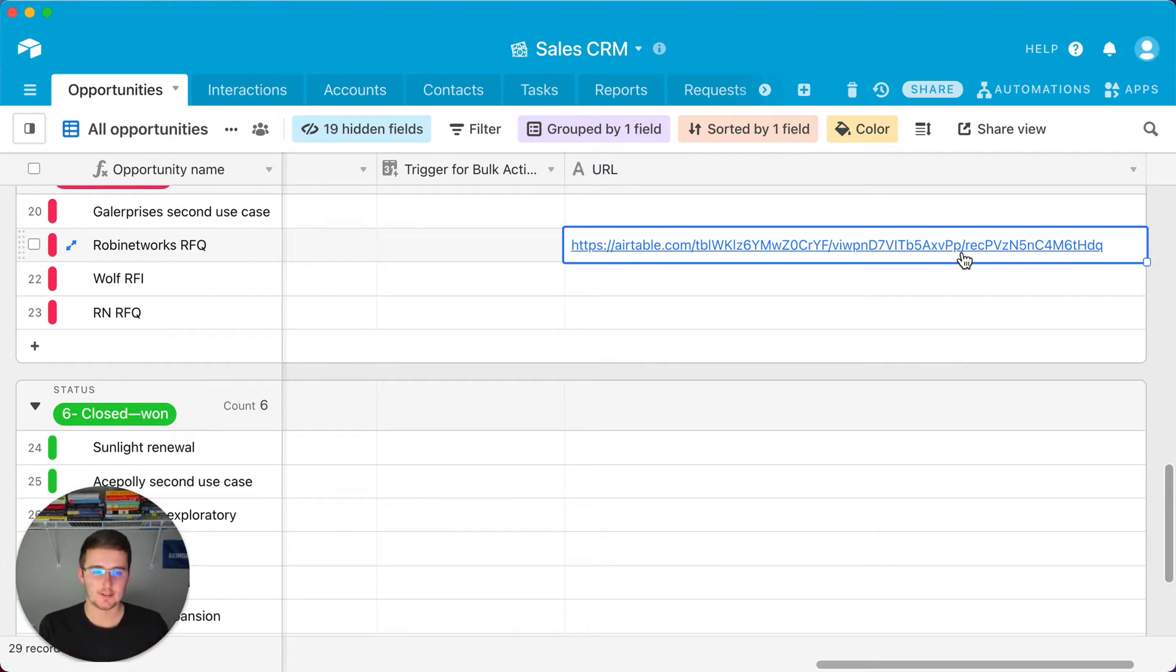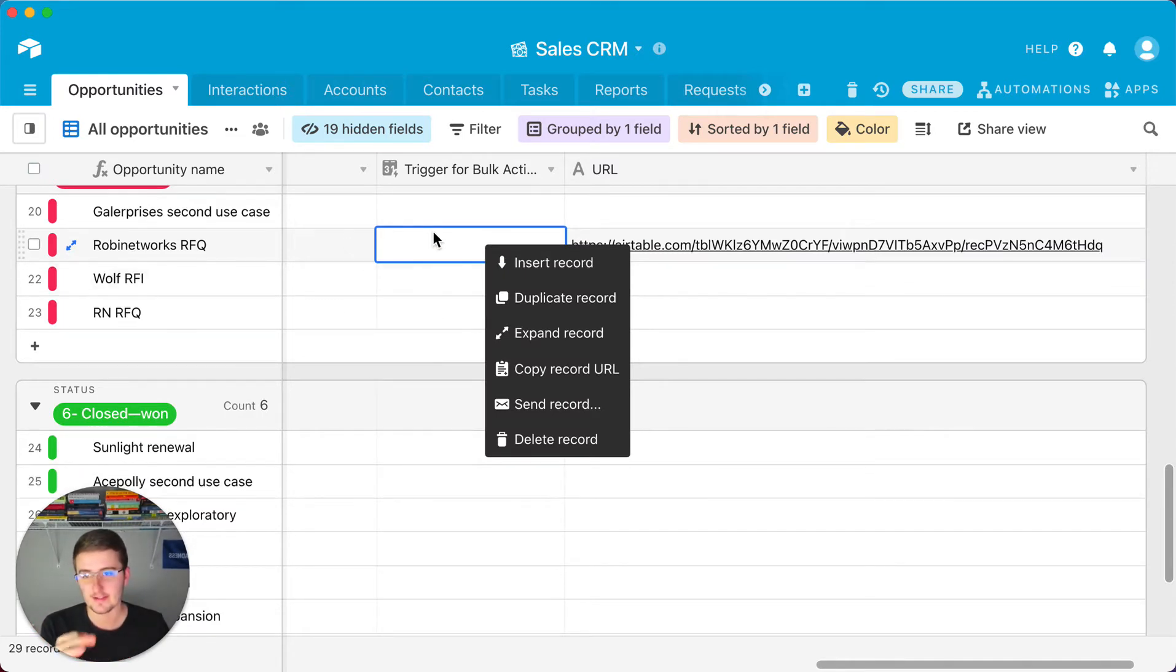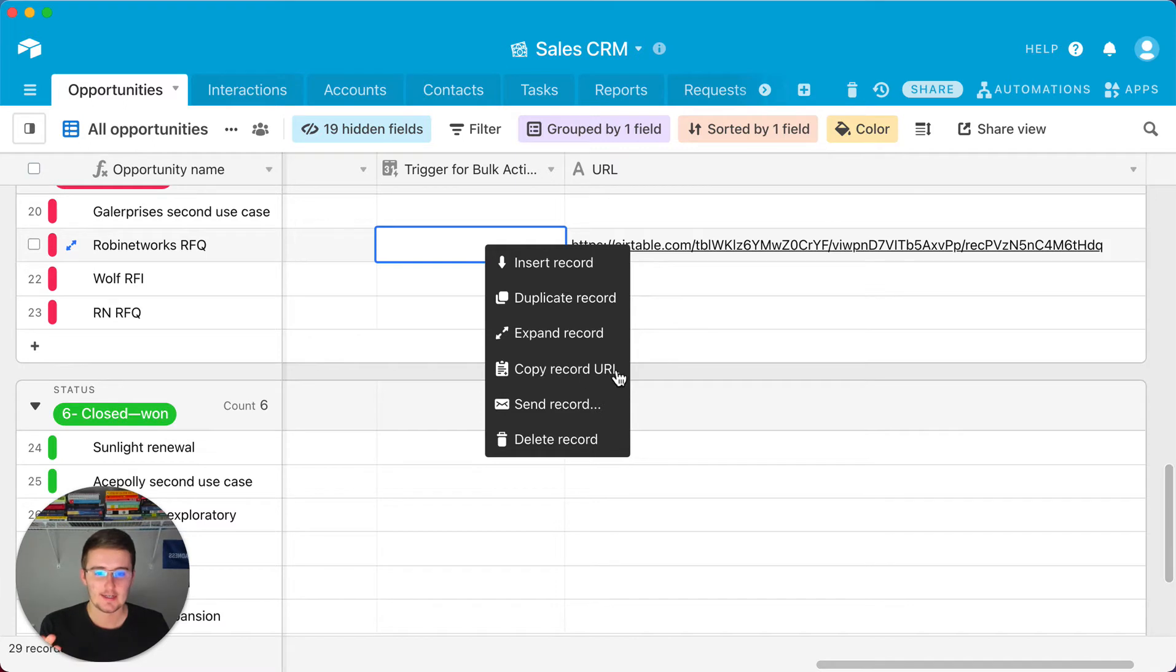But what you want to do to start off is you just want to come up here and right-click on any record in the table in the view that you're trying to create this in and copy the record URL.